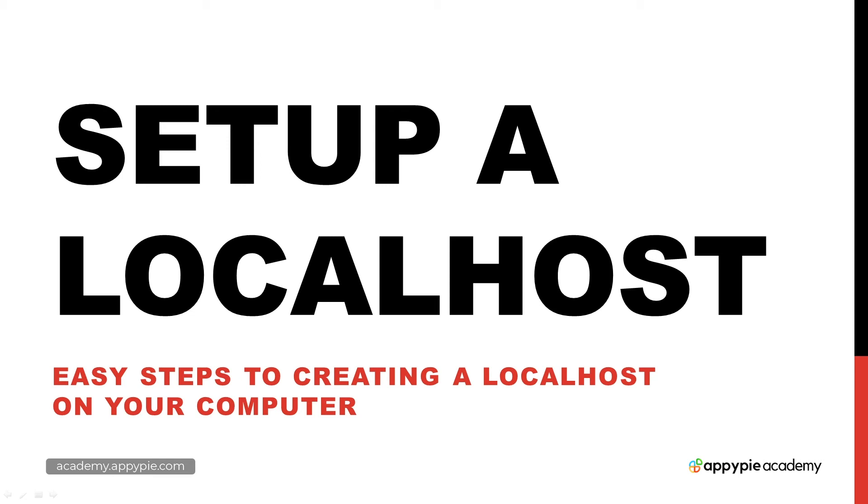In this lesson we're going to be discussing what a localhost is and how it's going to benefit you. This course is all about setting up a localhost and how to create your web development environment easily on your own computer.